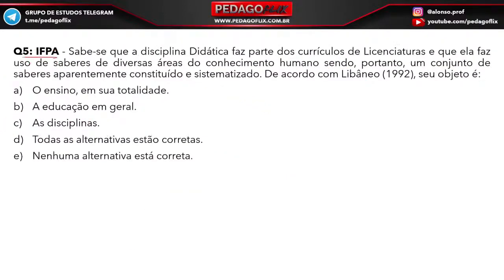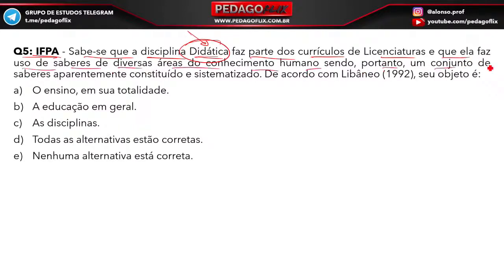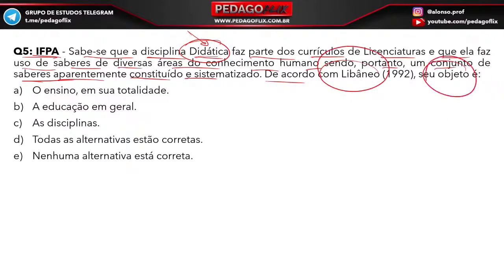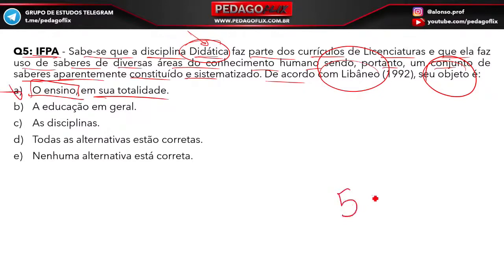Questão 5, Instituto Federal do Pará. A disciplina didática é uma das disciplinas da pedagogia, faz parte dos currículos de licenciatura, e faz uso dos saberes de diversas áreas do conhecimento humano. De acordo com o Libânio, qual é o objeto da didática? Busca logo a palavrinha mágica: ensino. O objeto é o ensino em sua totalidade. Questão 5, letra A — A de Alonso!